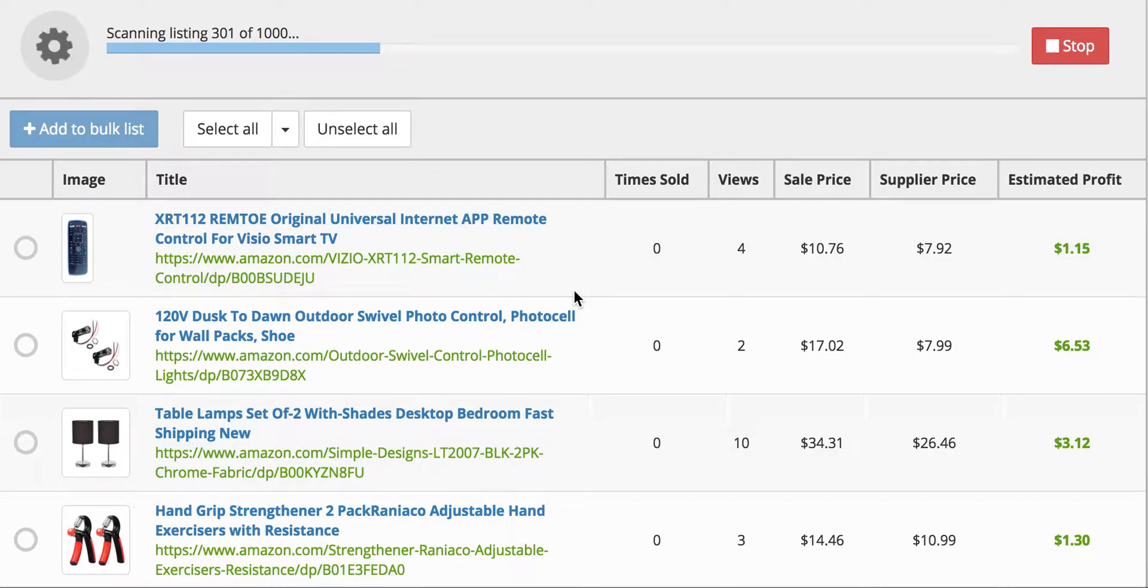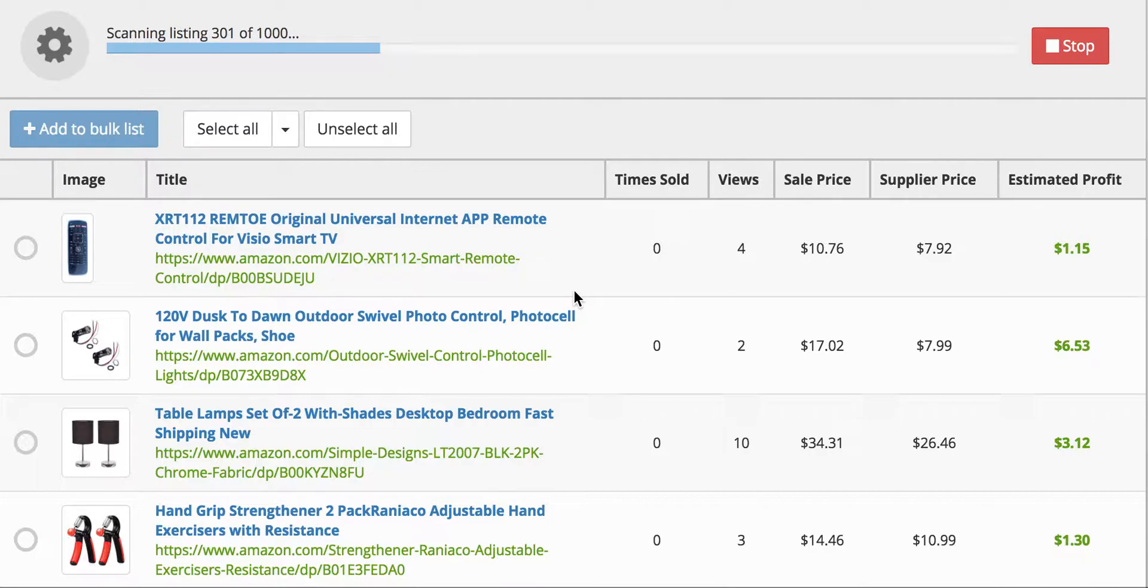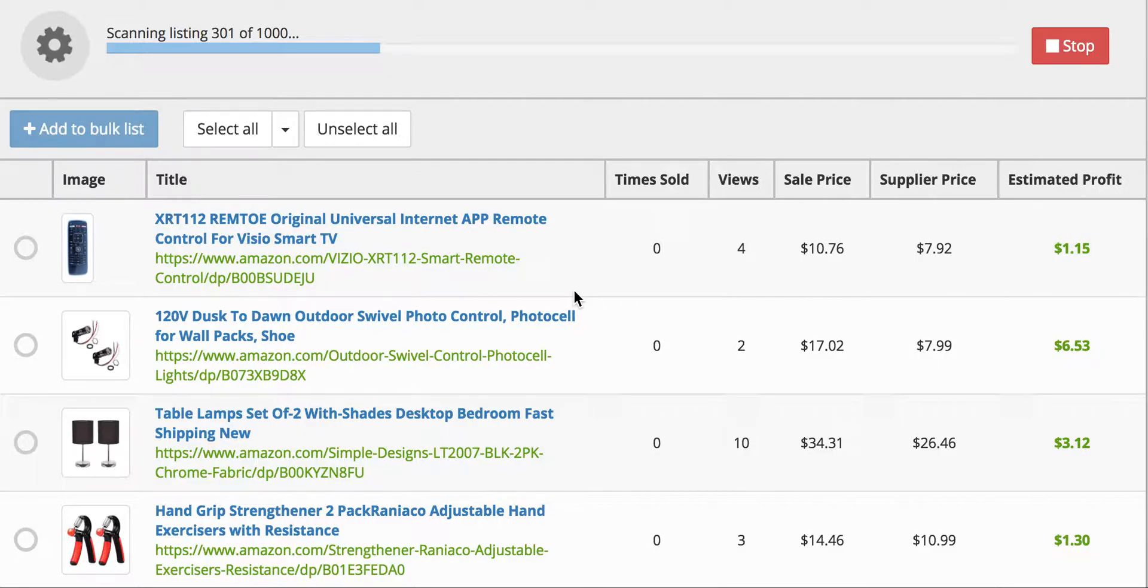I'm going to go over how to scrape a listing from an eBay seller who sells directly from Amazon. This is the scrape a seller tool that is on Pricematic. So what it does is you get the seller's username that sells on eBay.